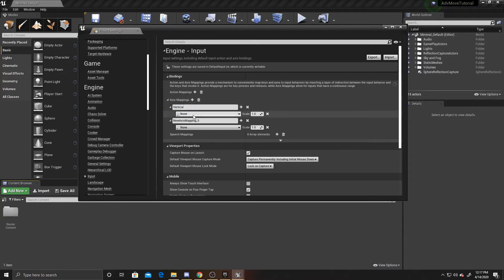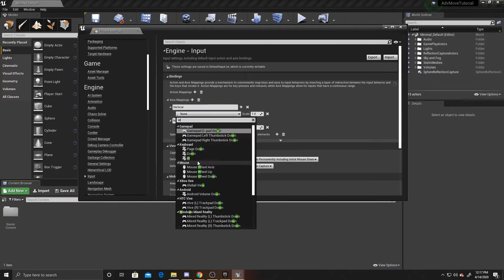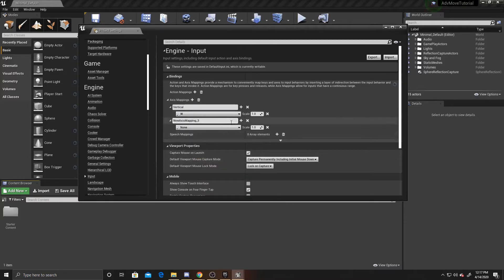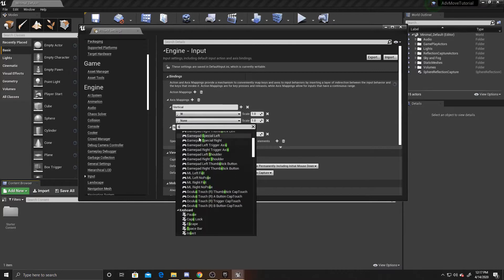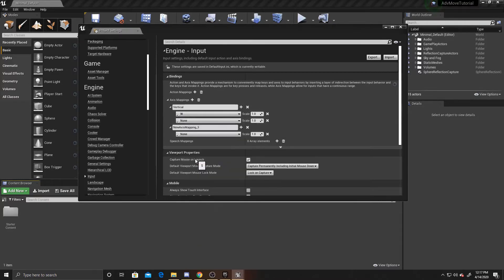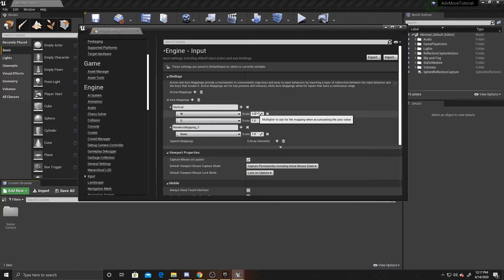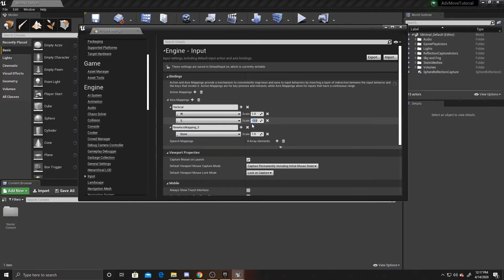We're going to add W and then add S for our forward and backward. For W you want to leave the scale as one. For S you want to make sure to switch the scale to negative one. The scale is simply a multiplier to the input, so if it's a positive number you'll go forward on that axis, if it's a negative number you'll go backward on that axis.